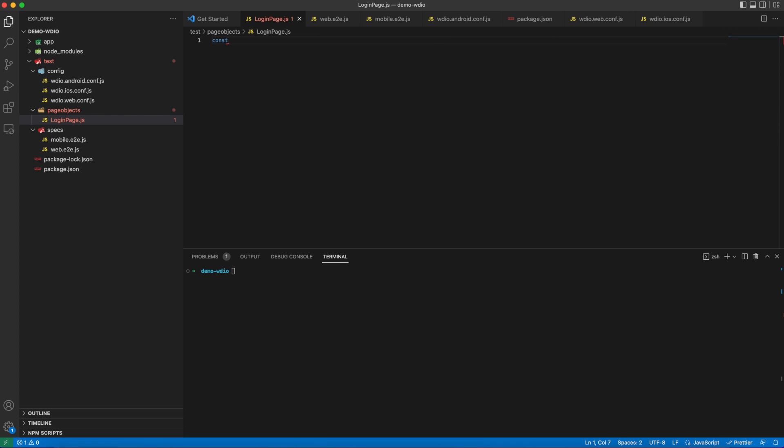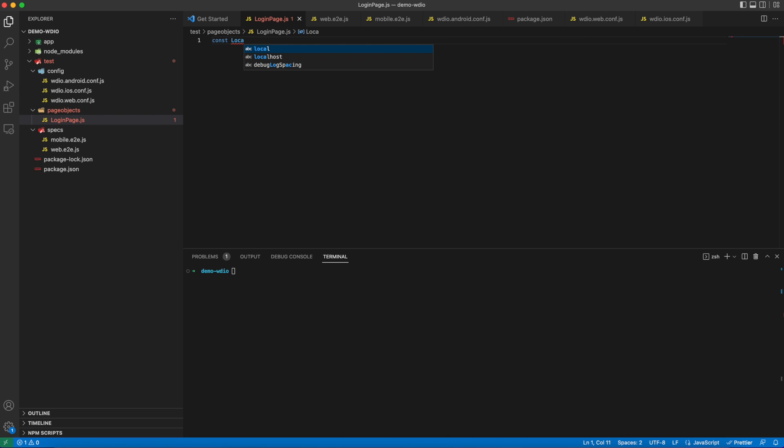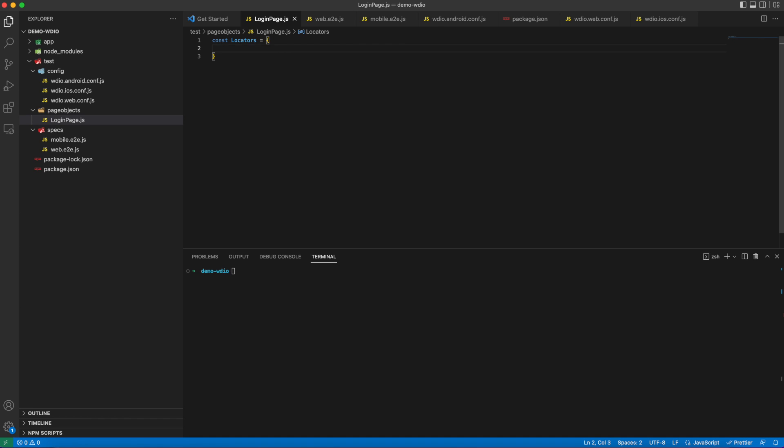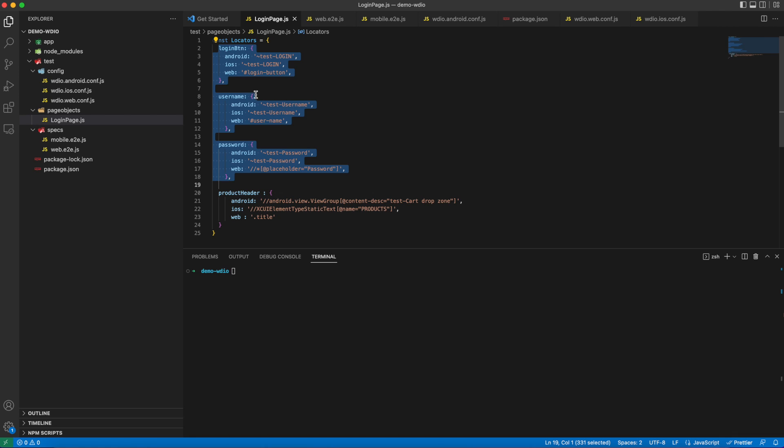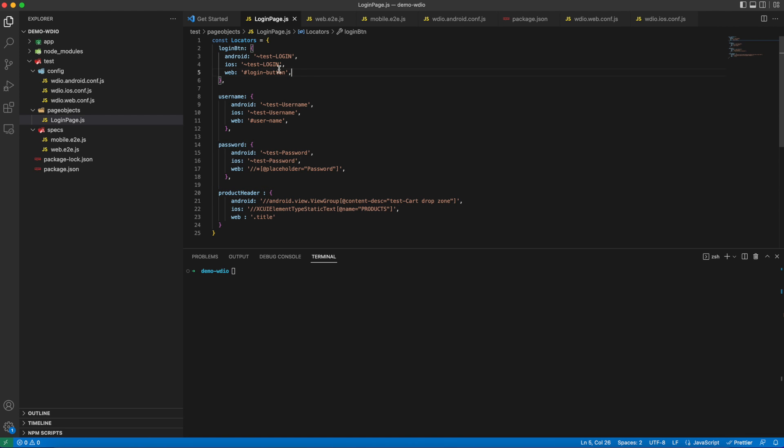Creating a constant named locators and pasting the locators in here. Here you can see three locators belonging to different platforms in a single object. Inside the login button, you can see Android, iOS, and web key values defined.